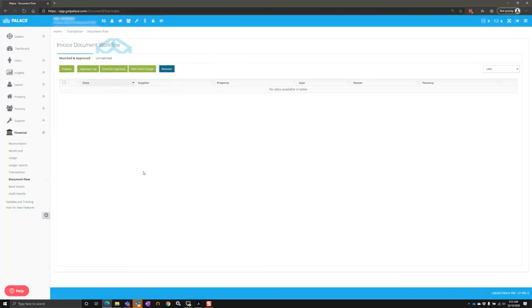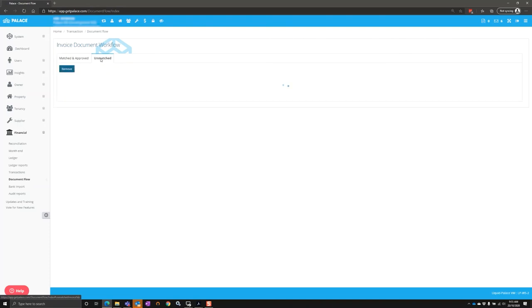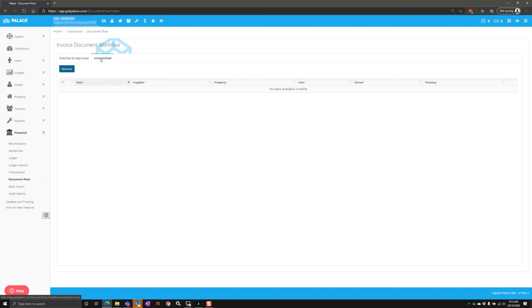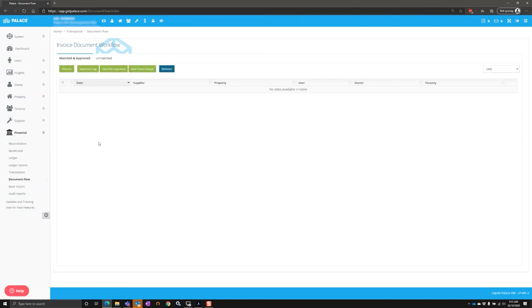Within Palace, you'll find the documents loaded under the document flow. For the documents you've never seen before and processed before through Palace, they'll be under the unmatched tab. But for documents that you've already processed and allocated once before to a property, they'll be found under the matched and approved tab.